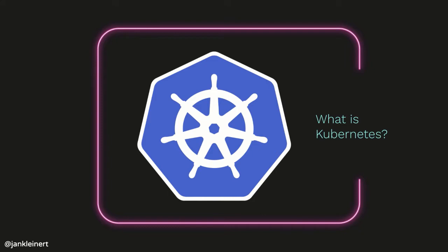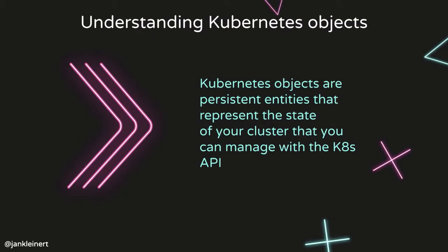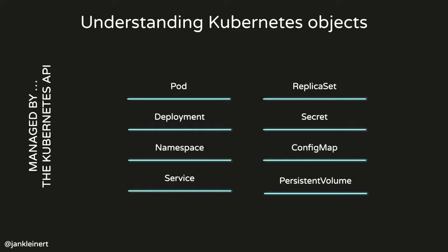A Kubernetes cluster consists of different Kubernetes objects, things like pods, services, and deployments, which we'll learn about later. These Kubernetes objects are persistent entities that represent the state of your cluster, and you can manage them with the Kubernetes API.